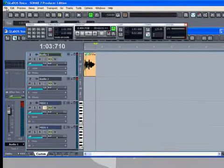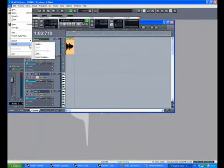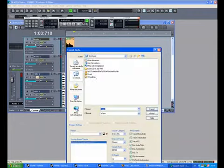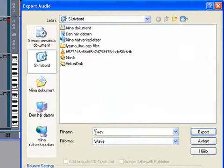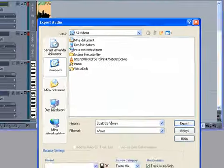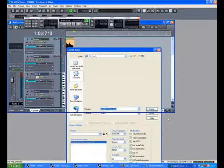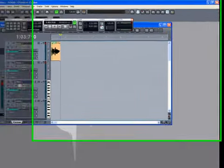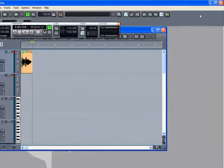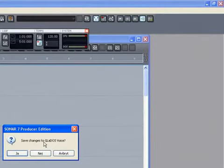Go into File, Export, Audio. Then save that. Remove the stars. And we name it like Gladys Voice. Export. Then you can close this. Do you want to save Gladys Voice? Hit No.